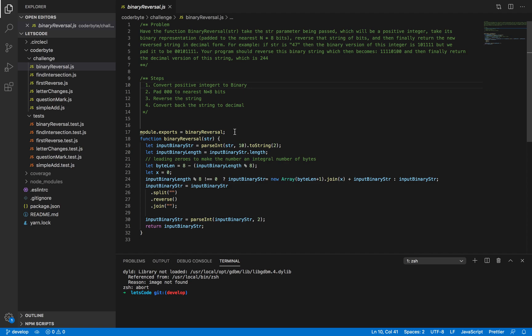We need to write a function named Binary Reversal that takes a string parameter which will be a positive integer. First, we need to convert that positive integer to binary and then pad to the nearest n×8 by adding leading zeros. Then reverse the binary. Once reversed, convert the binary back to decimal.